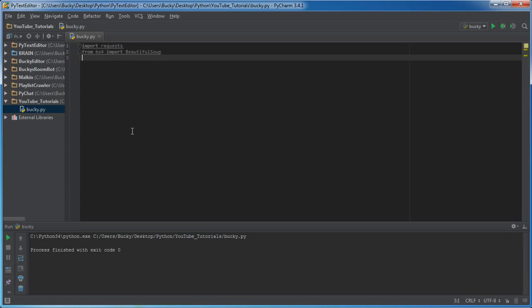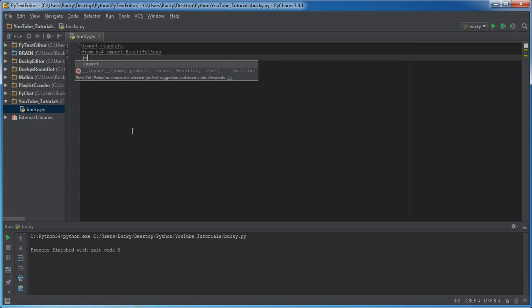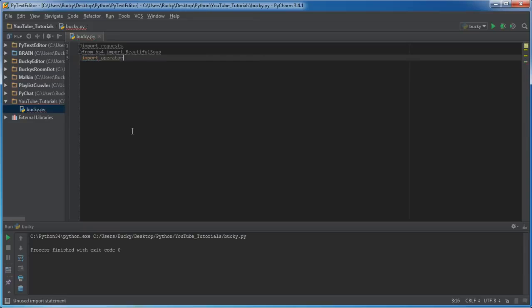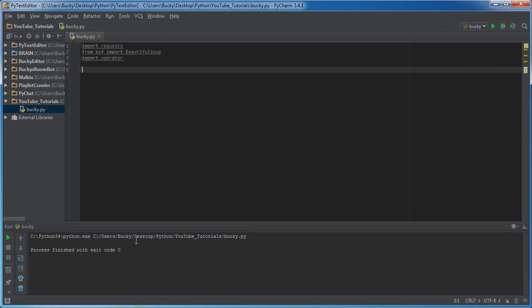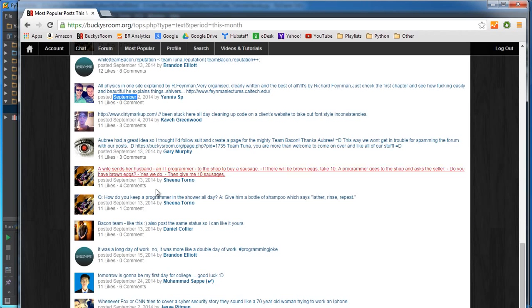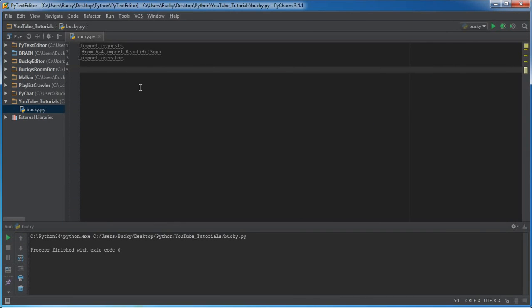And the last thing we need is import operator. Whenever we make the final word count we're going to have a dictionary with the words like programmer status as the keys, and the values are going to be how many times they occurred.